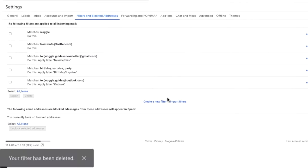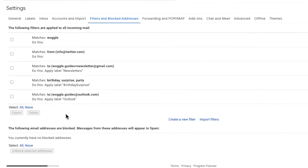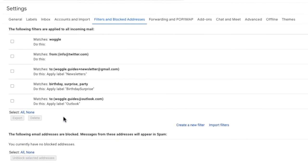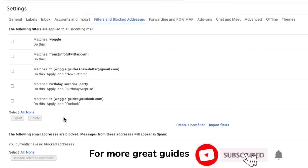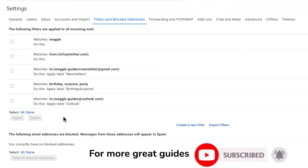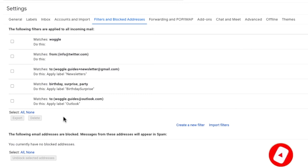You can also delete multiple filters with just one click. You might want to do this if you'd like to clear down your filters list, or if you're unsure which filter is causing you problems, so you want to remove them all.